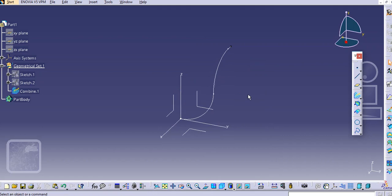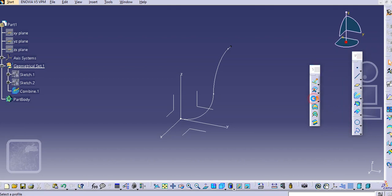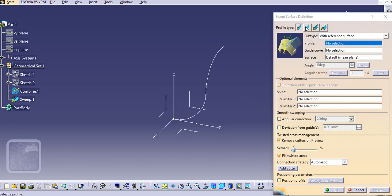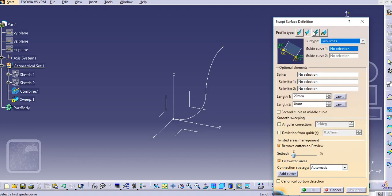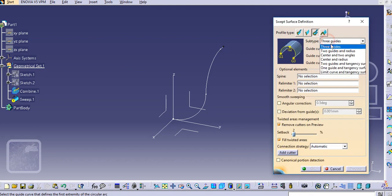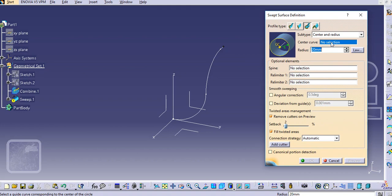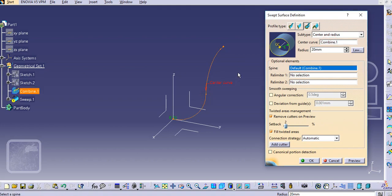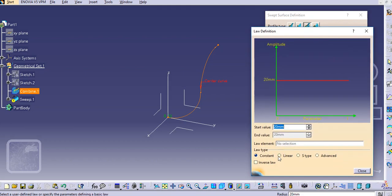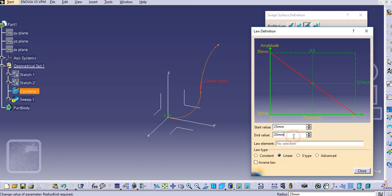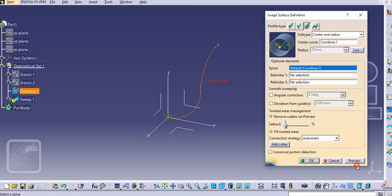Select the sweep command and select center and radius. Select this curve as the center curve and provide a radius using a law. Make it a linear law — the start value will be 25 mm and the end value will be 20 mm — then close it.